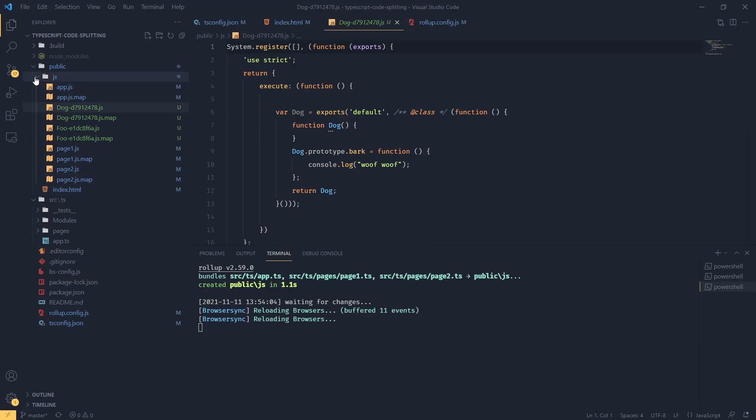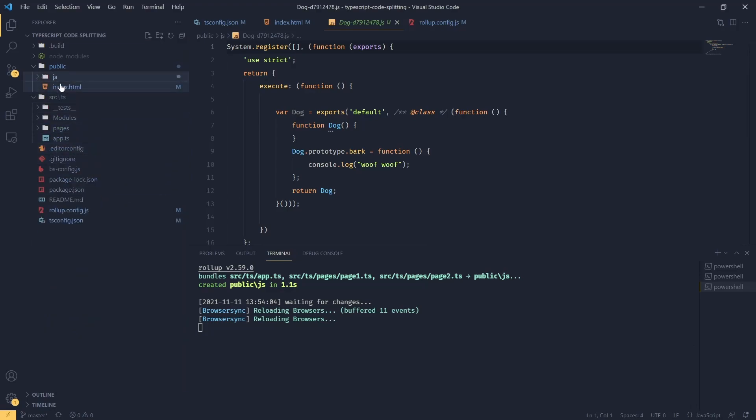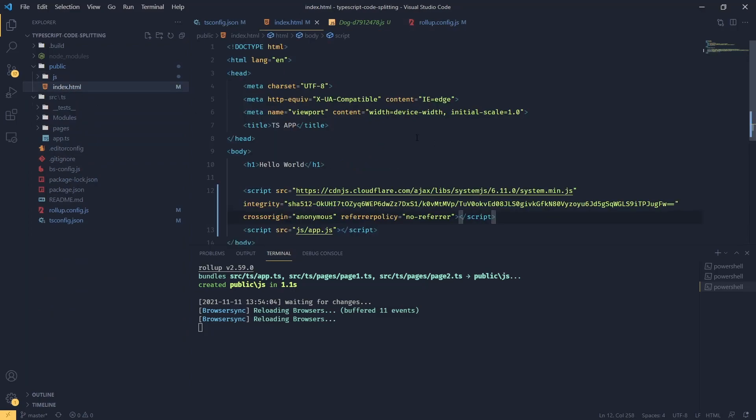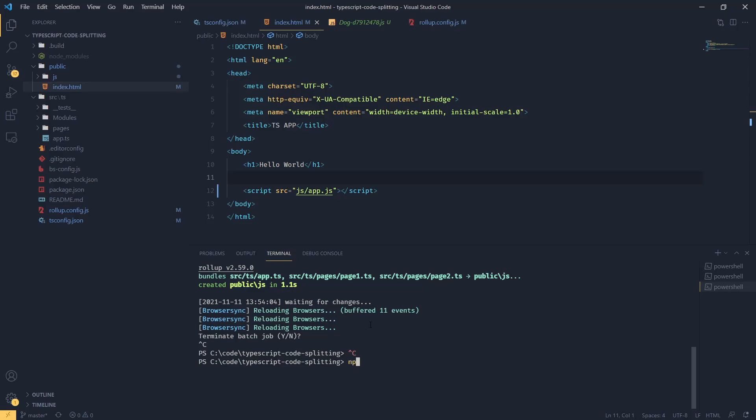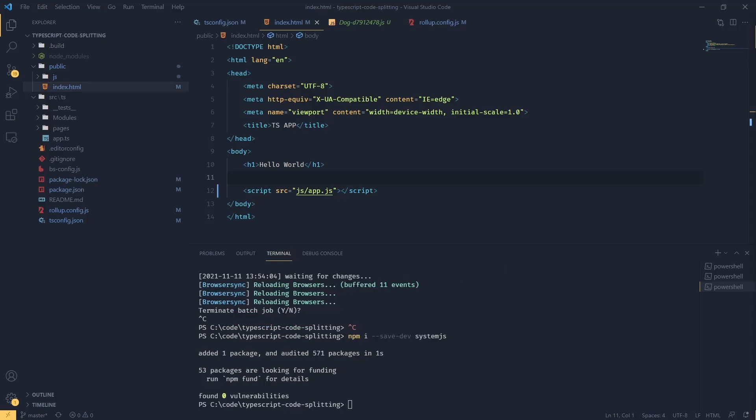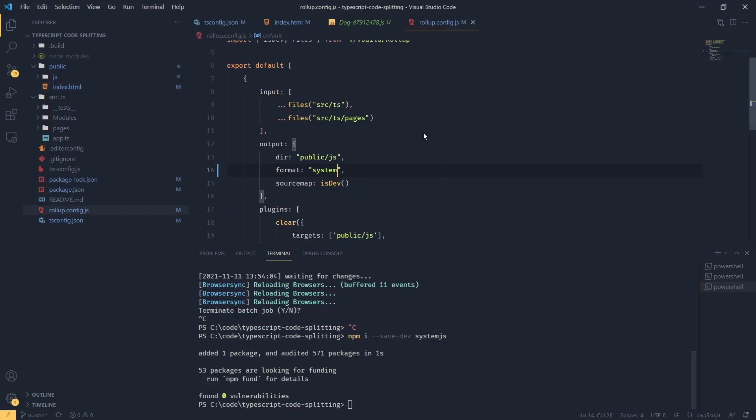So what we can do instead, we can add system.js as a dependency with npm. So I'm going to remove this, quit that, I'm going to say npm i --save-dev system.js.